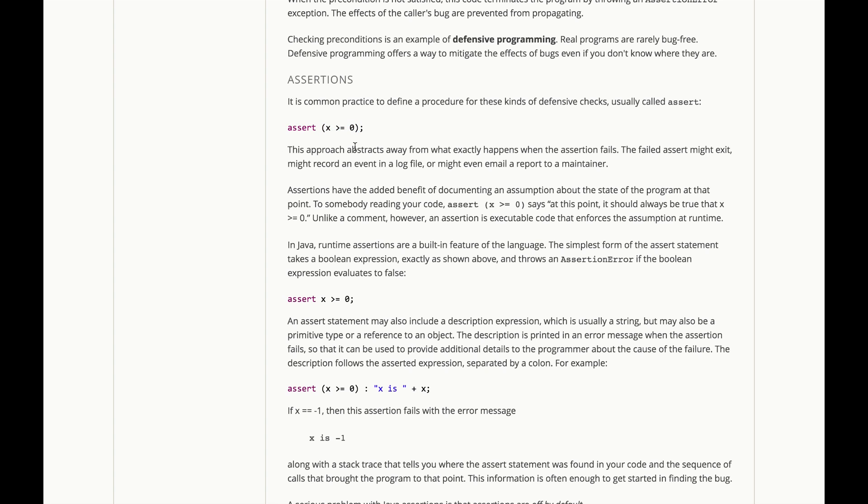Although this approach actually abstracts away from exactly what happens when that assertion fails. It might exit the program, it might record the event in a log file, it might even email a report to a maintainer. That's the beauty of just packaging all that in an assert.